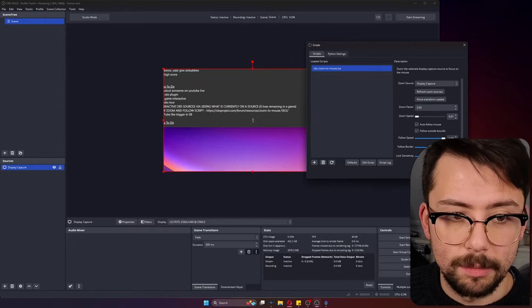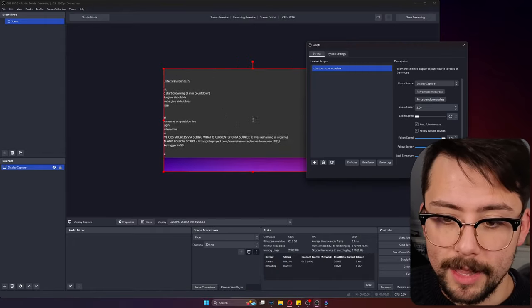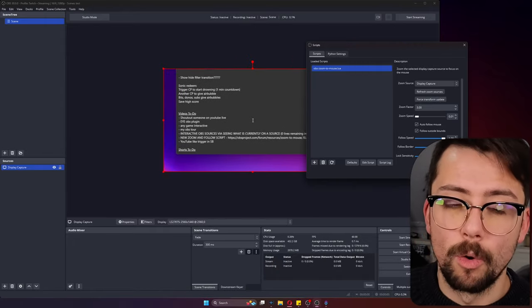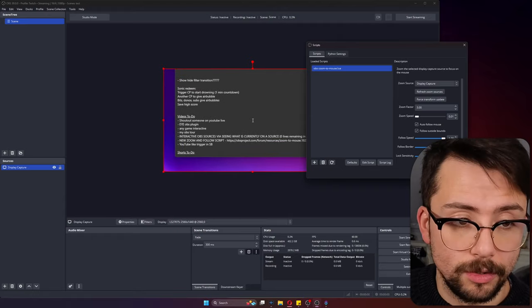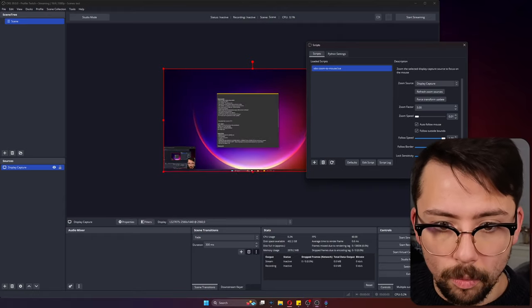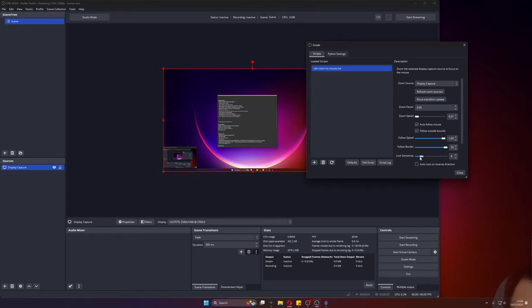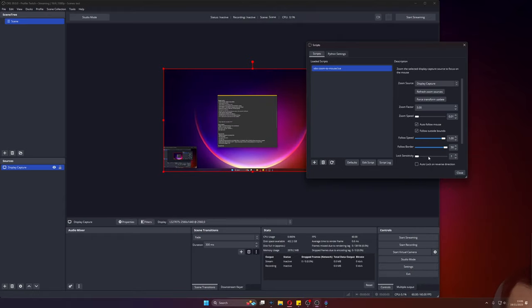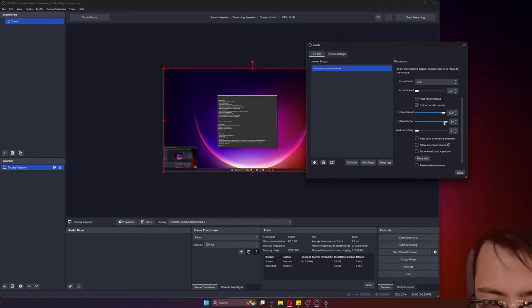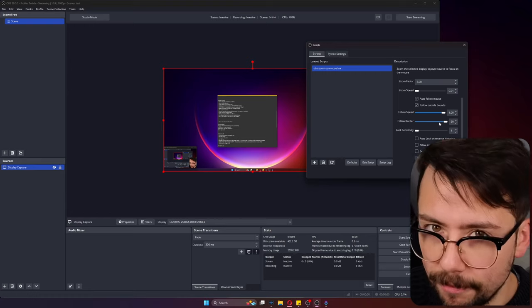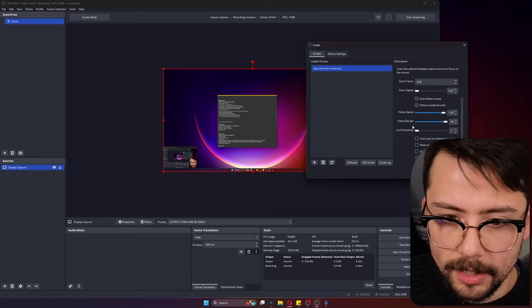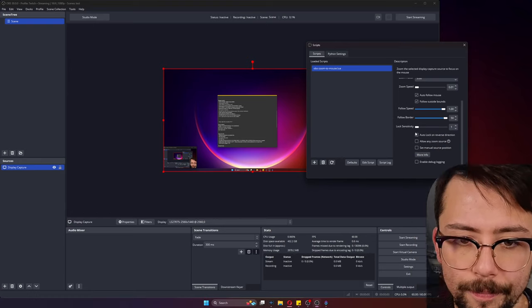You can see now, check that out. That mouse is literally just anchored into the middle of the screen until it goes to the edges of the display. I really like this. So I always know what I'm showcasing on screen. The lock sensitivity as well, that's for if you're messing around with a follow border size.